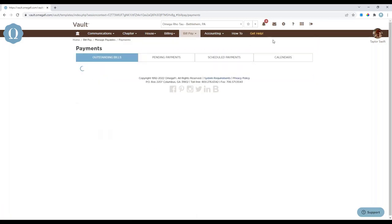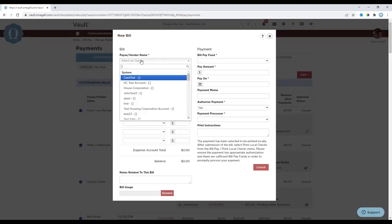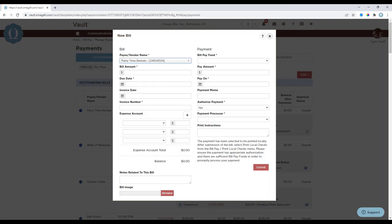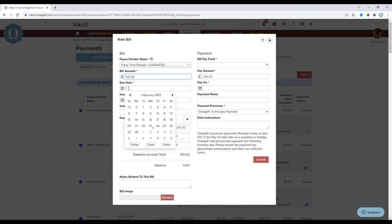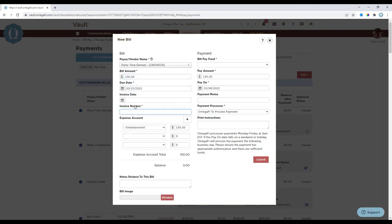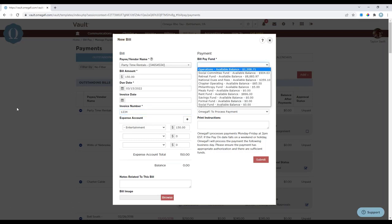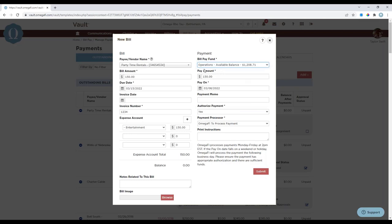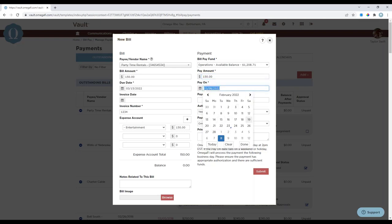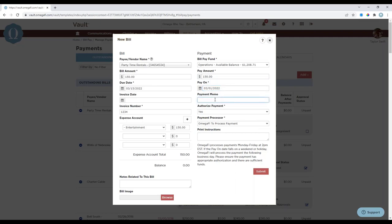Navigate back to the Payment section and select 'Add Bill.' You'll select the vendor and payee and complete the form — anything with an asterisk is required for the payment to be submitted. Under Payment Selection, choose the fund the bill should come from. The payment amount will default based on the bill amount, but you can adjust it to pay in installments. The pay-on date defaults to seven days before the due date, but you can change that as needed. You also have the option to add a payment memo to help the vendor know how to apply your payment.